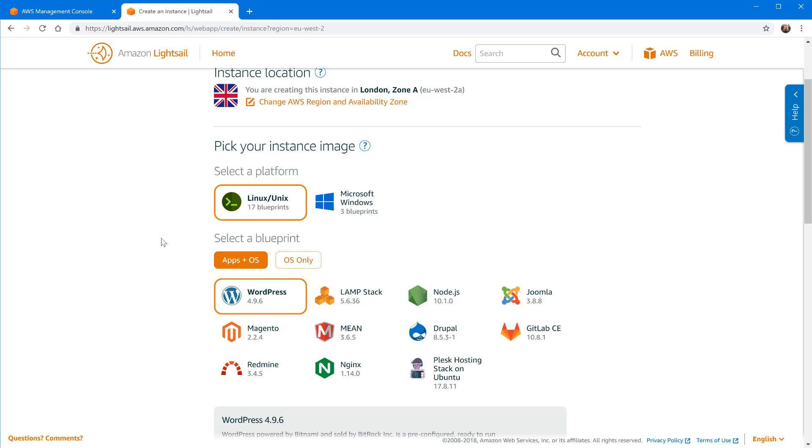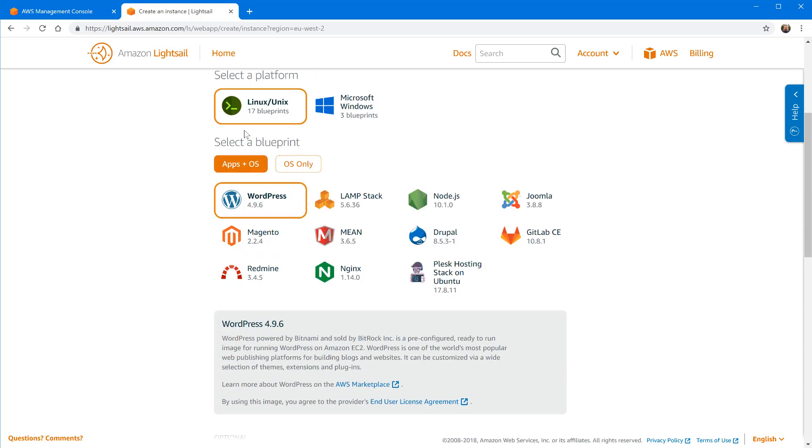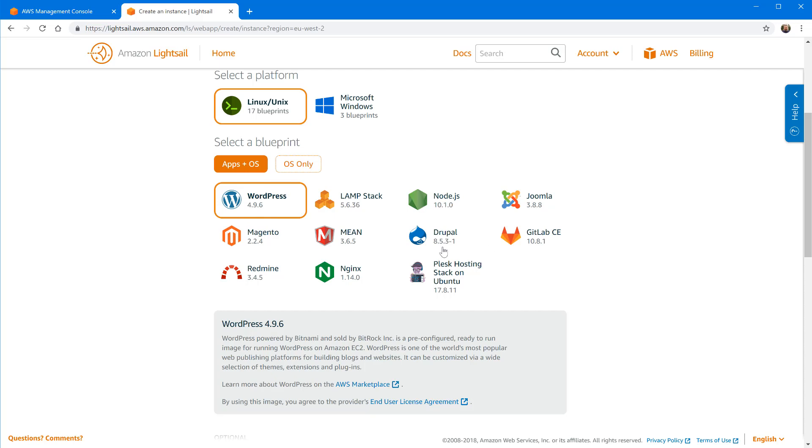That arrives at the third question which is select a blueprint. A blueprint is really nothing more than just a pre-installed application that comes with your server and you can tell it from the start what you want to install on it so you don't have to go and manually install it yourself later. It's installing it with some pre-configuration so you can get going in no time. As you can see because most people like to use WordPress I guess that is the default one, but of course you can change to other applications like LAMP stack or Nginx or other platforms depending on what you want to run on your new server.